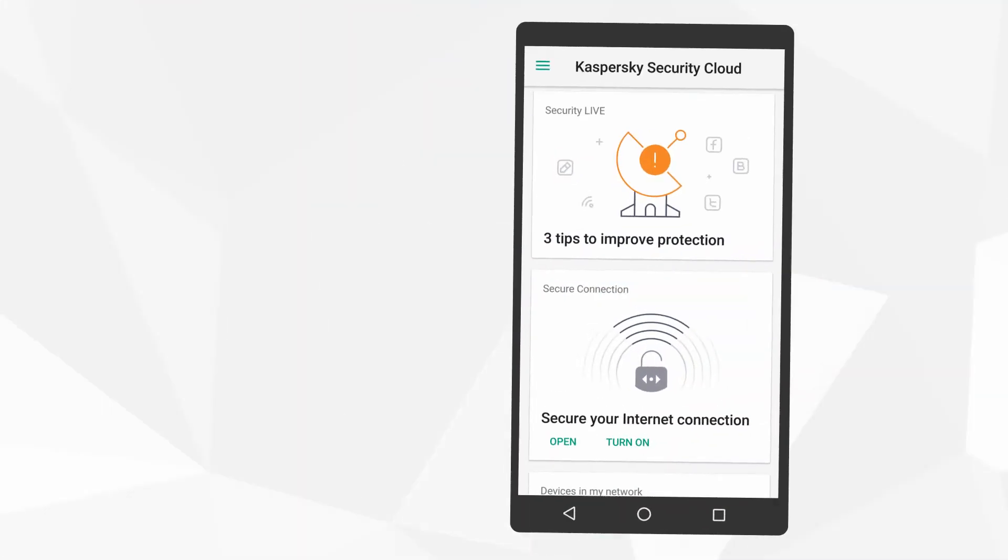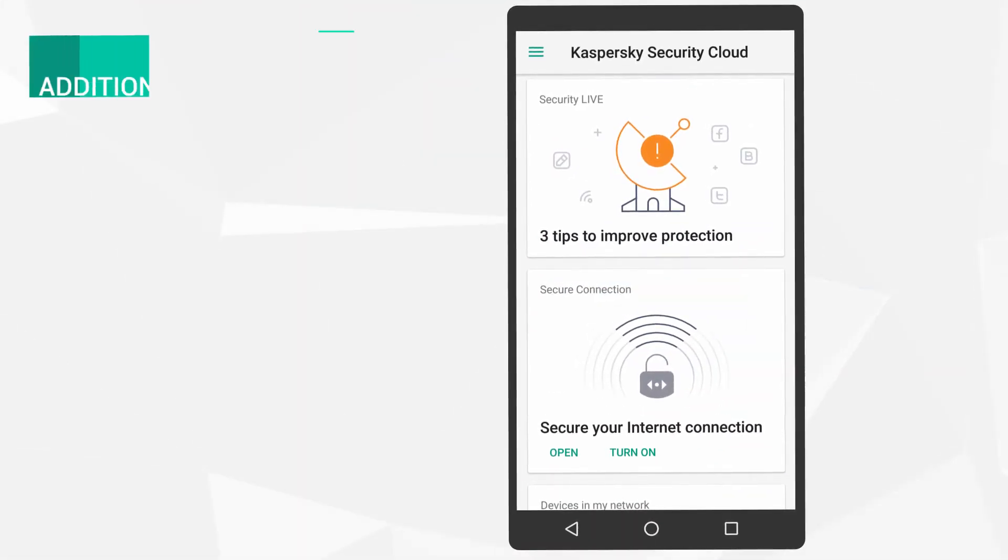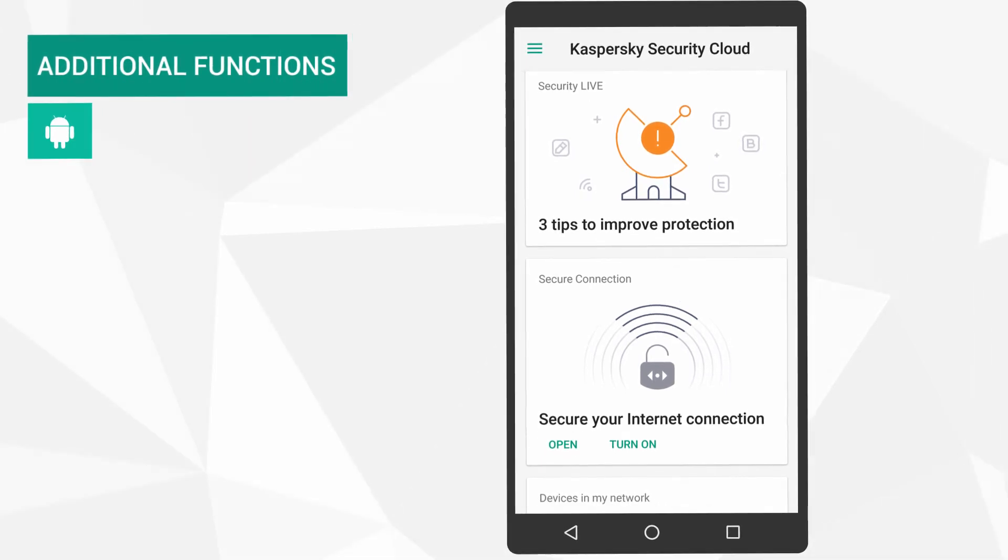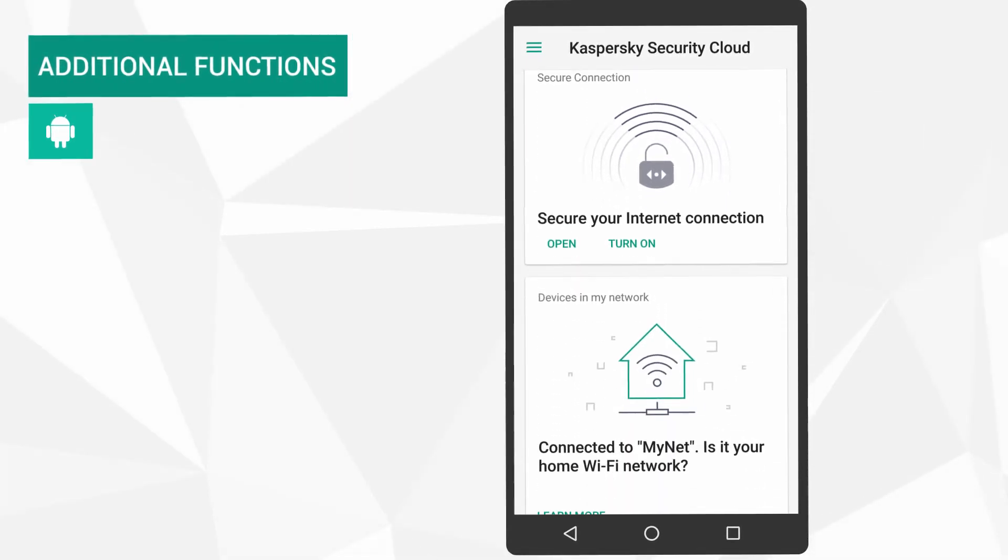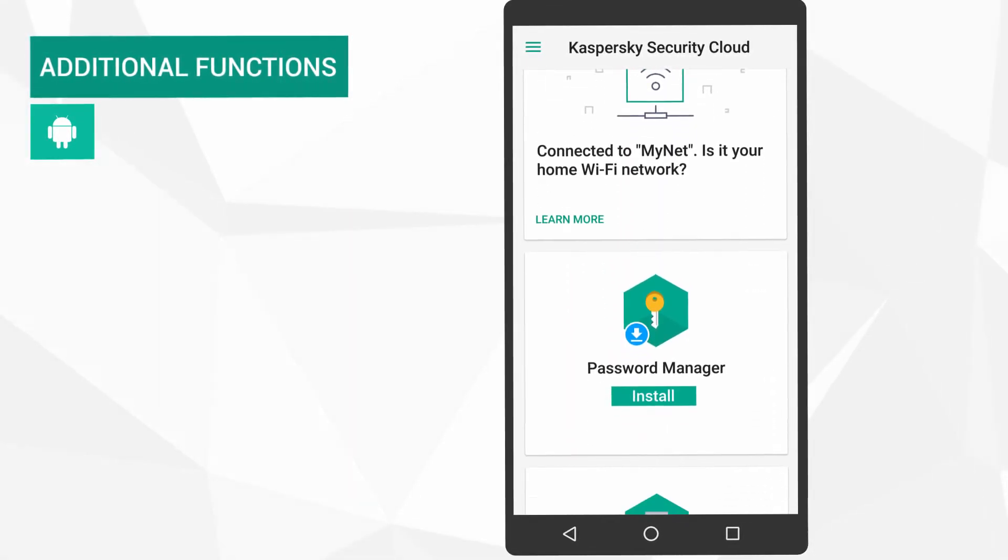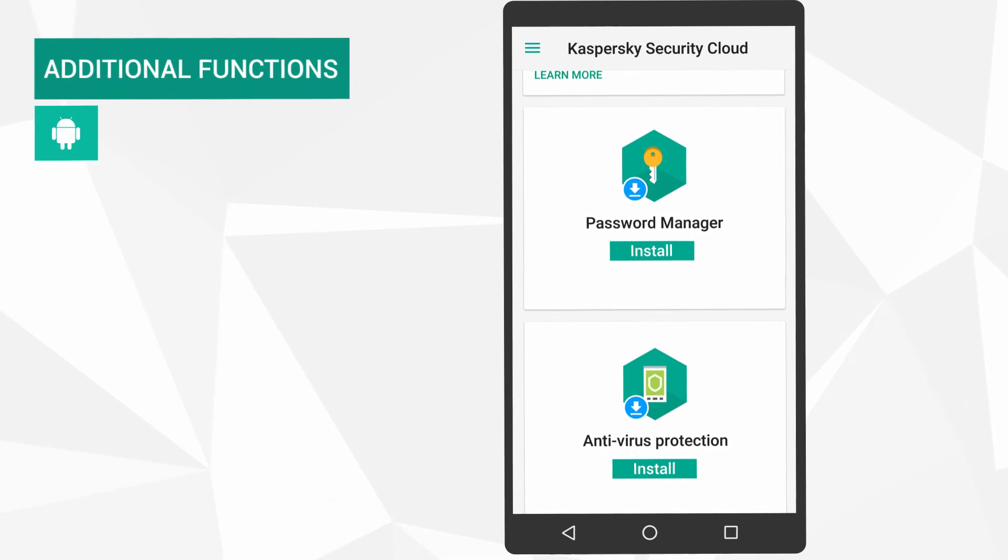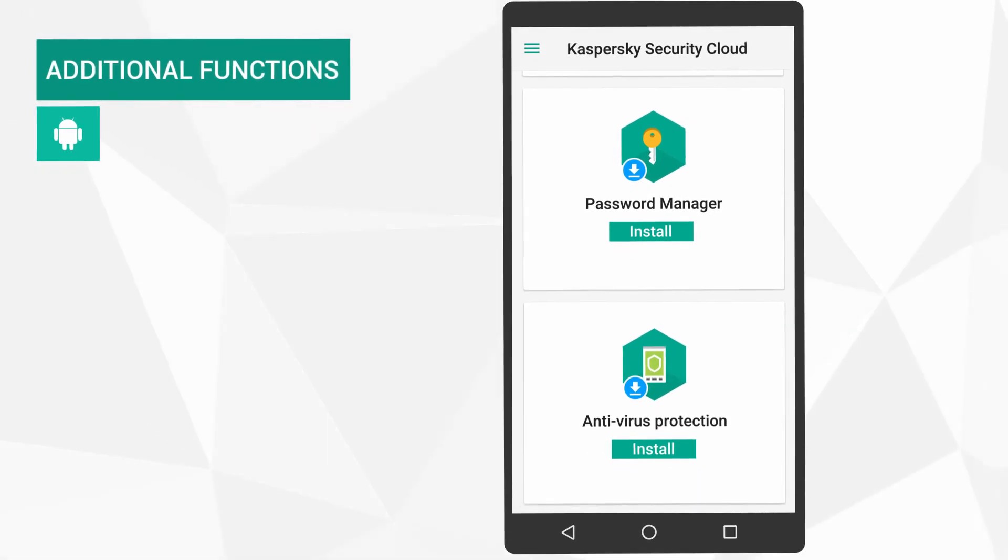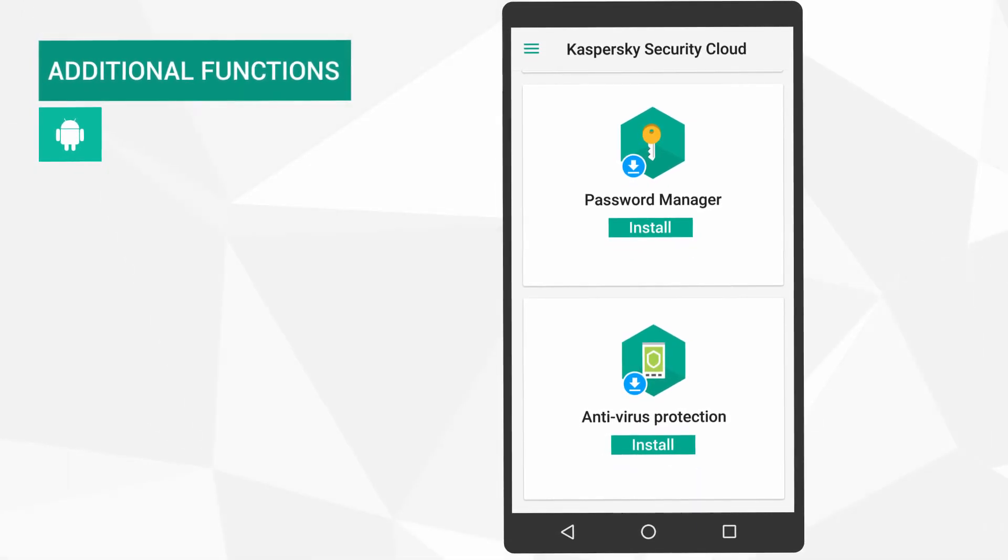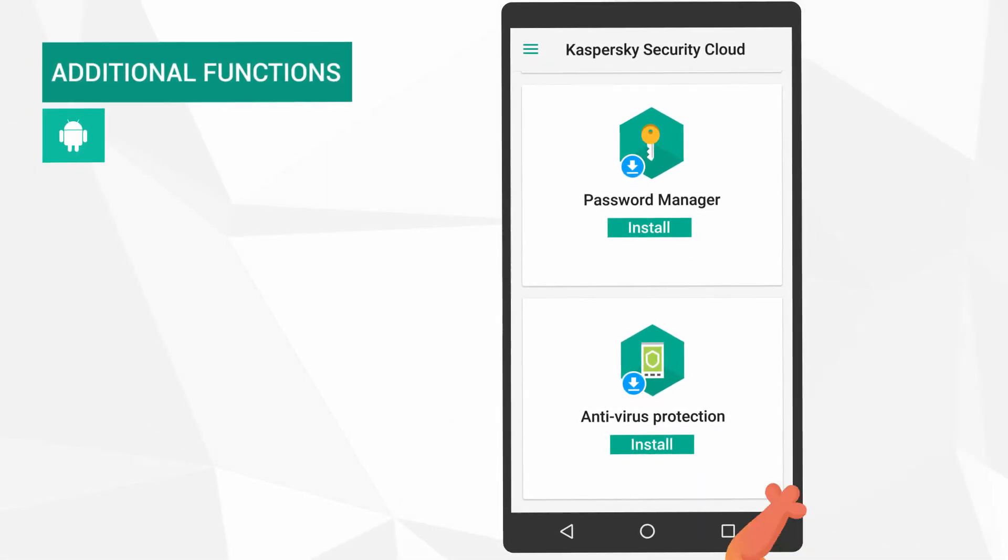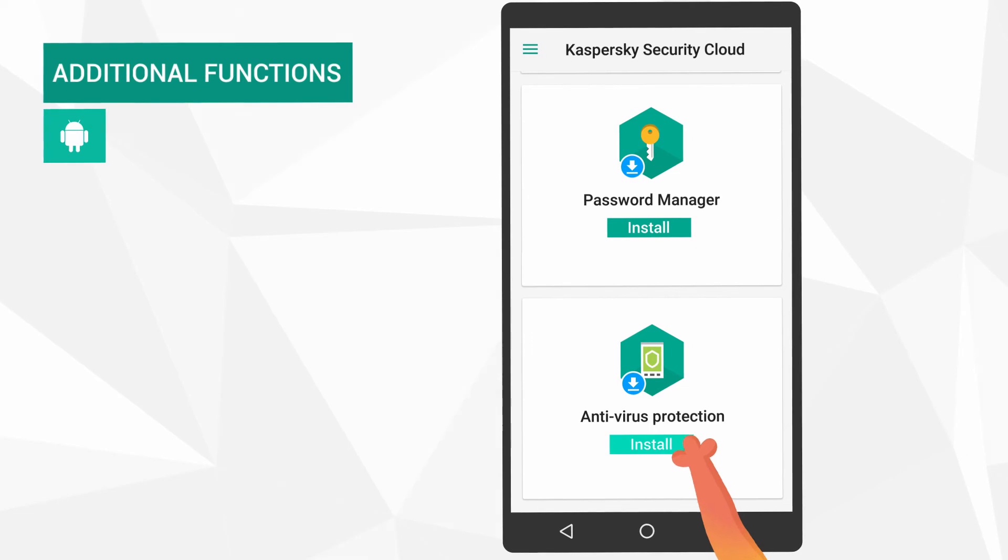Kaspersky Security Cloud for Android offers security live, secure connection and network manager features. You can also install password manager and antivirus protection from within the application.